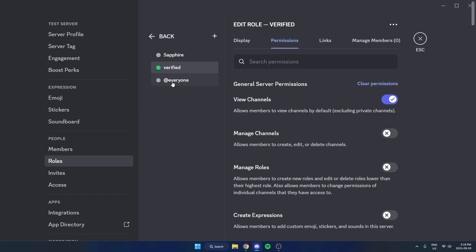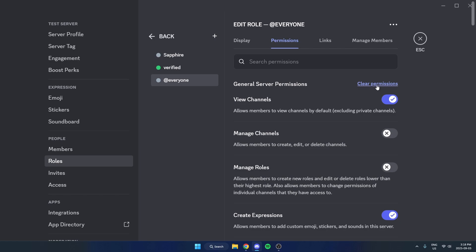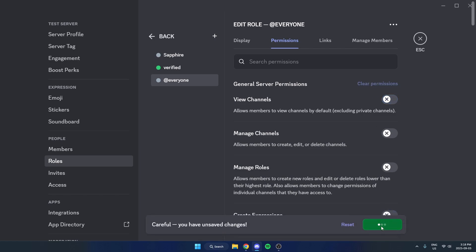Then you're going to click on the Everyone role. You're going to hit Clear Permissions and save the changes.